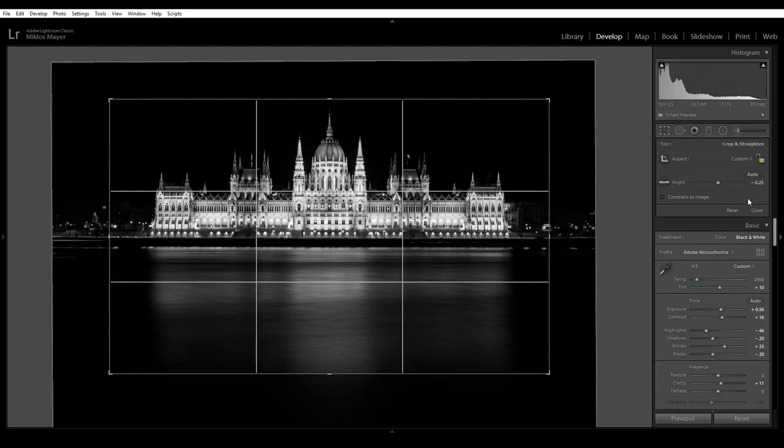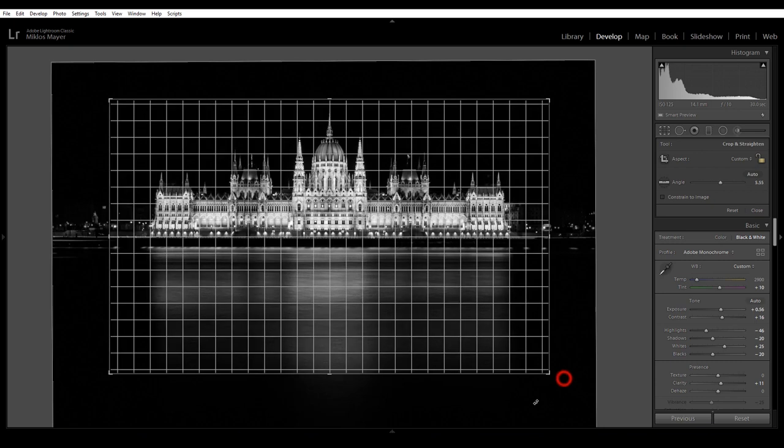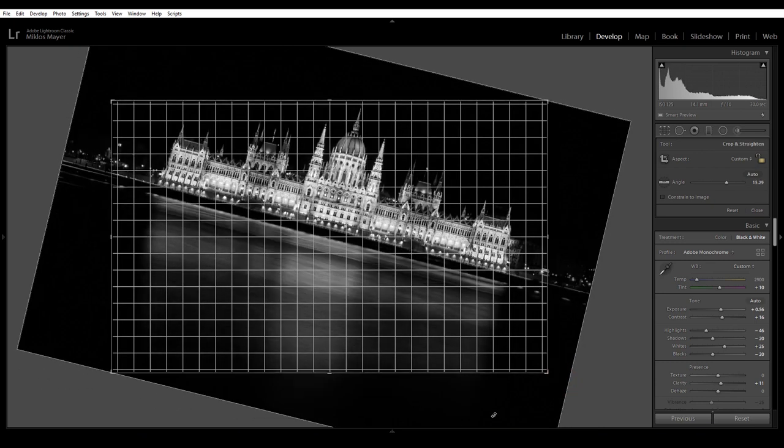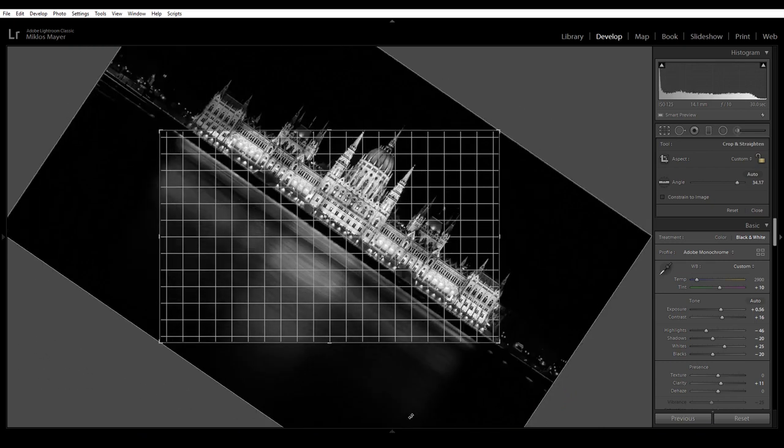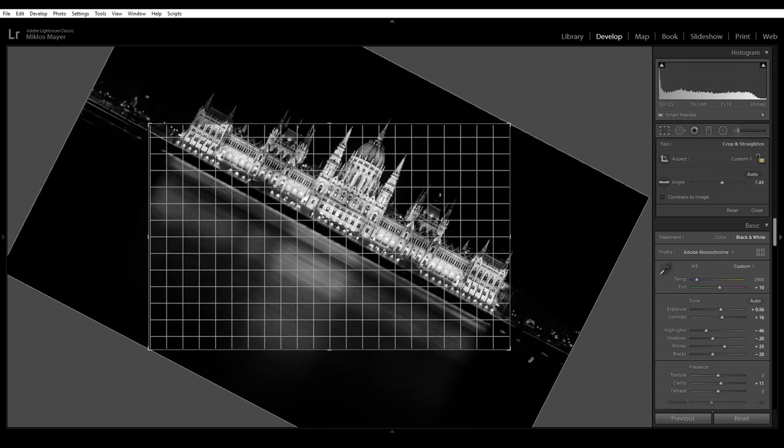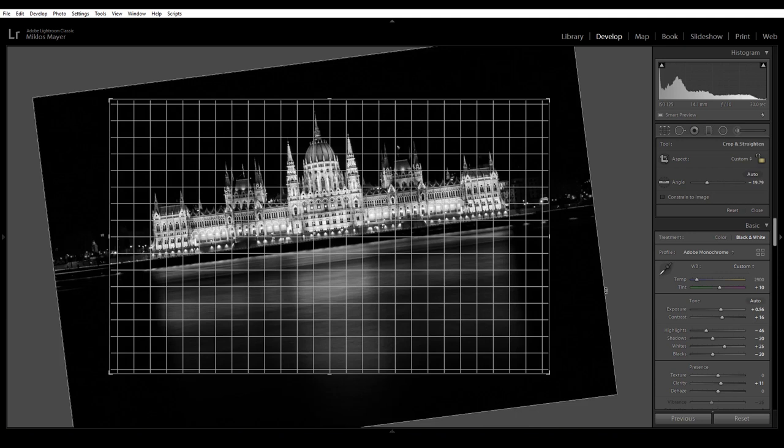So what happens if you want a photo that was shot horizontally but you want to have a vertical crop. Now as you can see I cannot rotate the photo to vertical. It's not possible in Lightroom.